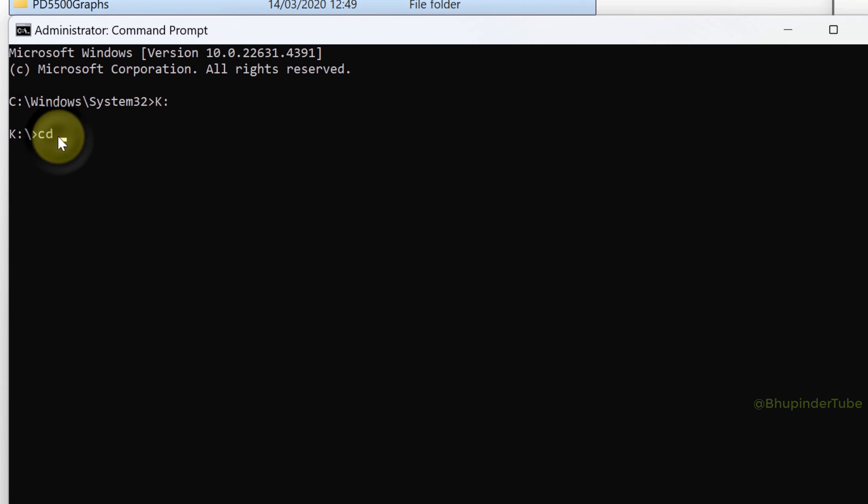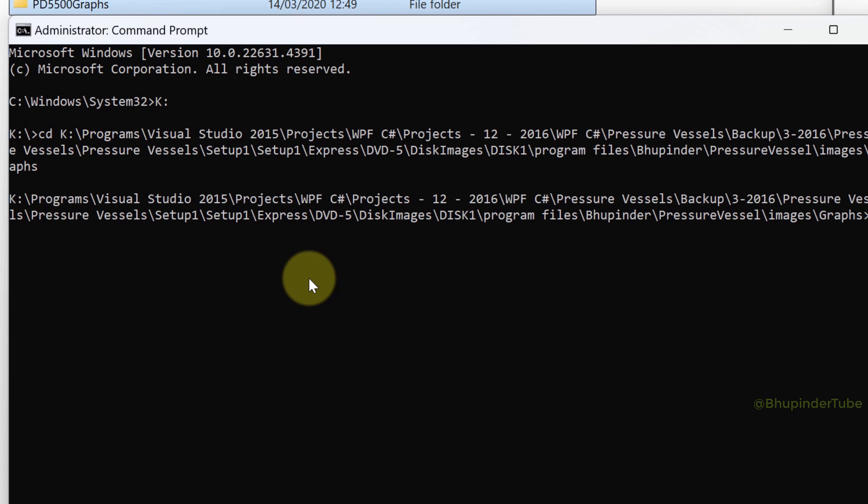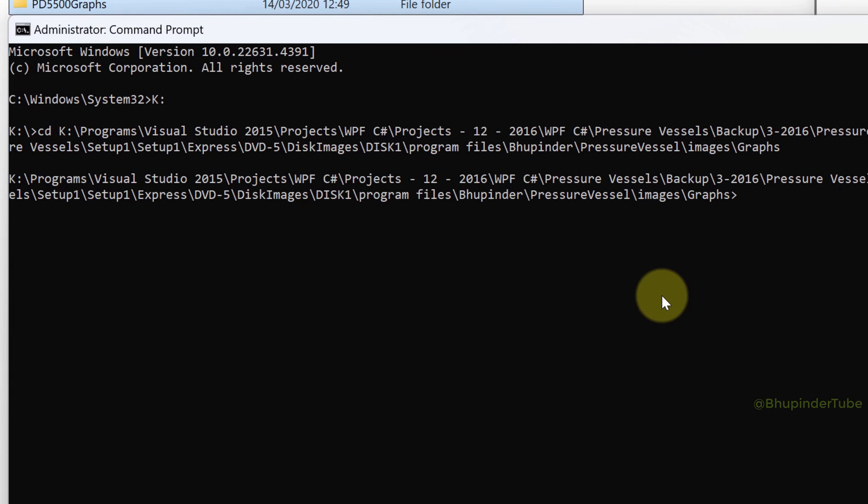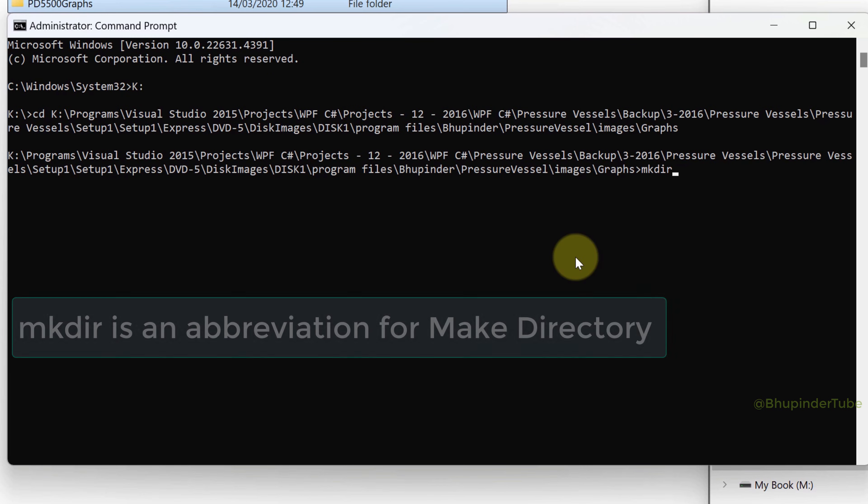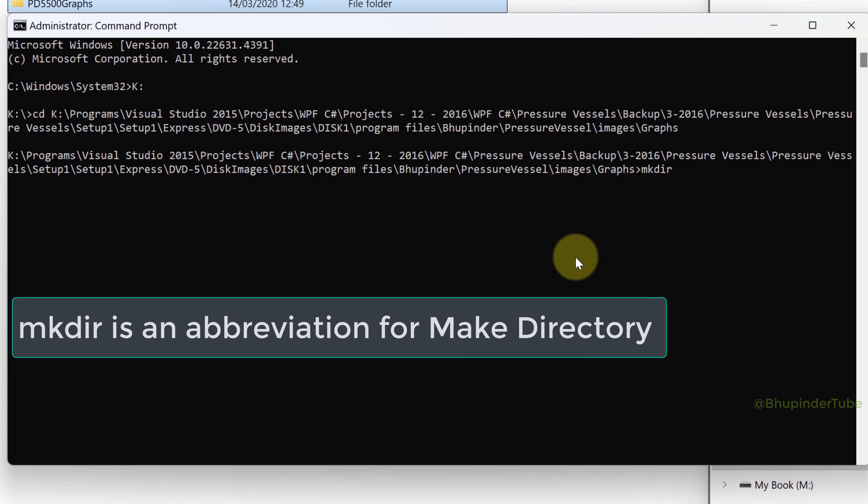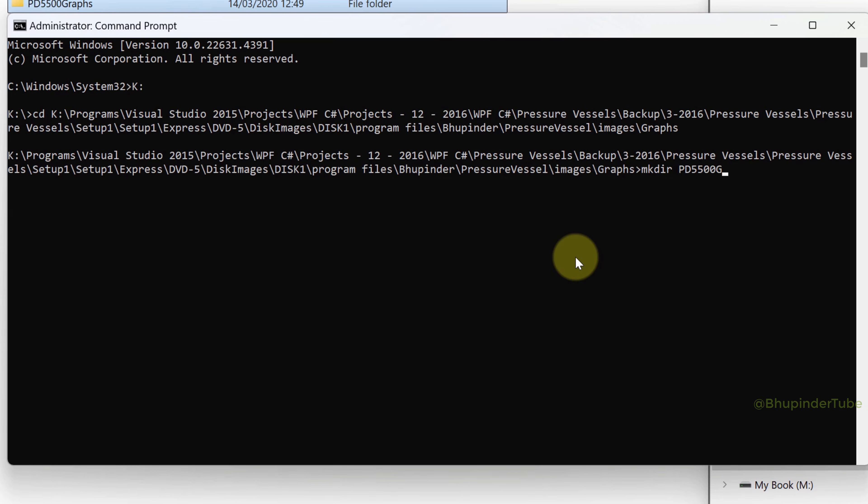Right click to automatically paste the path and then Enter. Now inside this folder, to create a new folder, type mkdir space—it's an abbreviation for make directory—type the name of the new folder, for example PD55graphs, and then Enter. This creates the new folder.